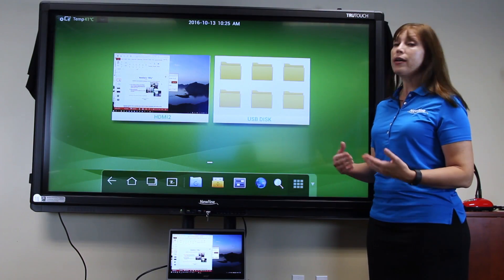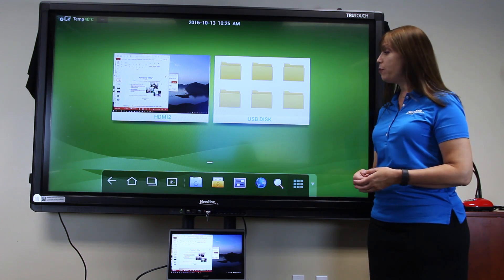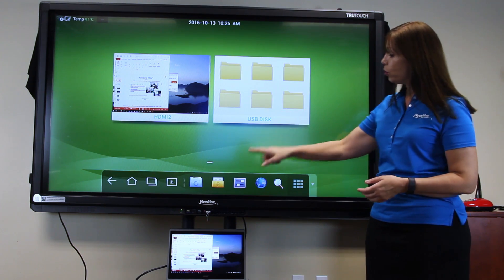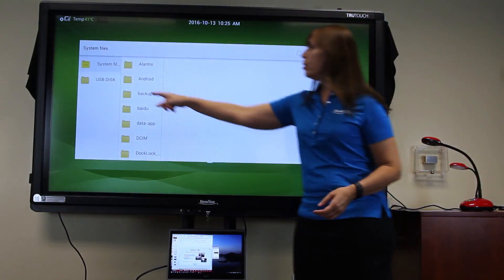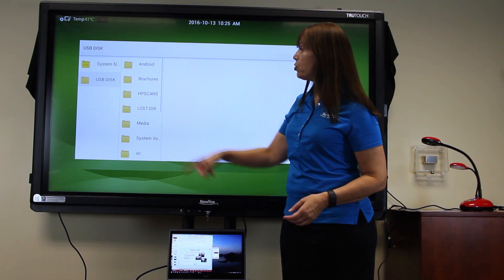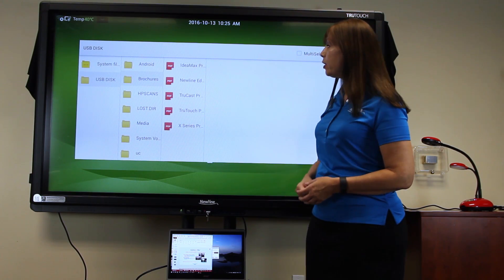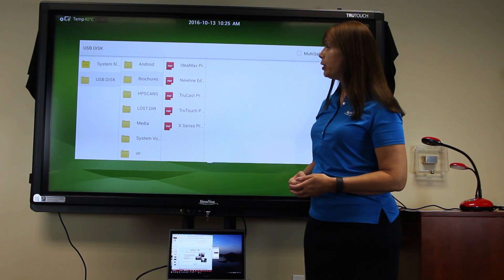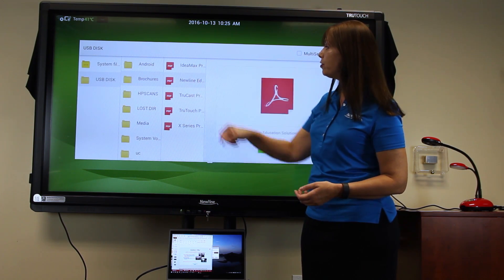Now you can access files on that thumb drive by either pressing here or here. Browse to where your files are stored and locate the file that you'd like to open. Here, I'll open a PDF.